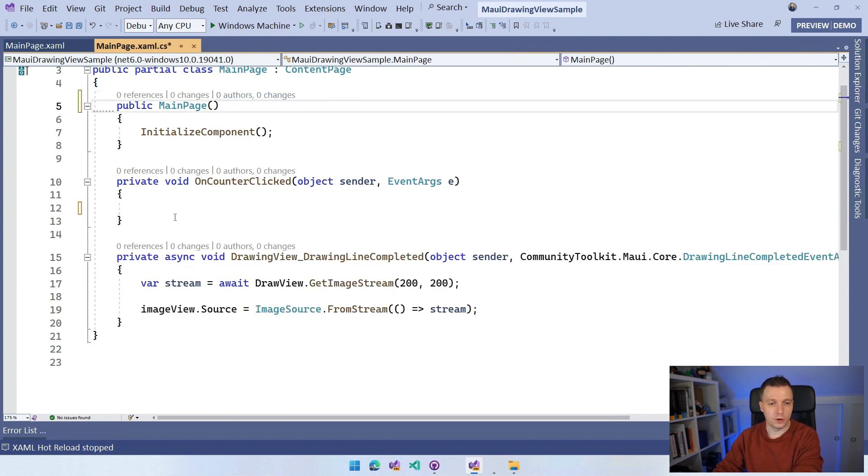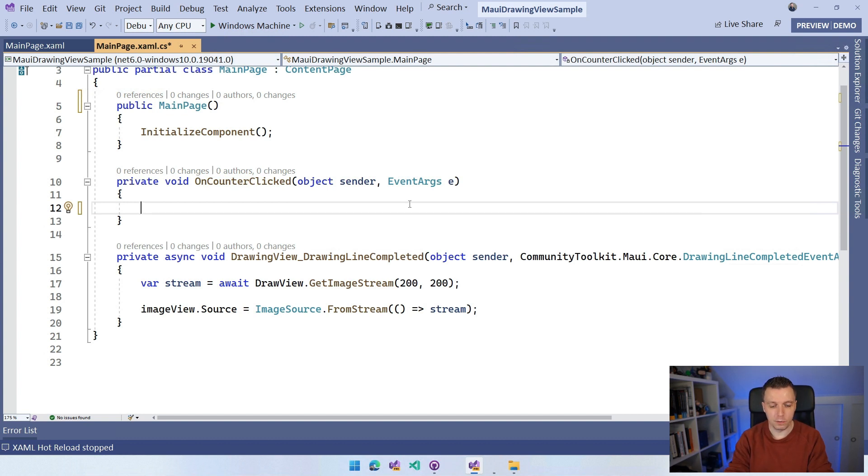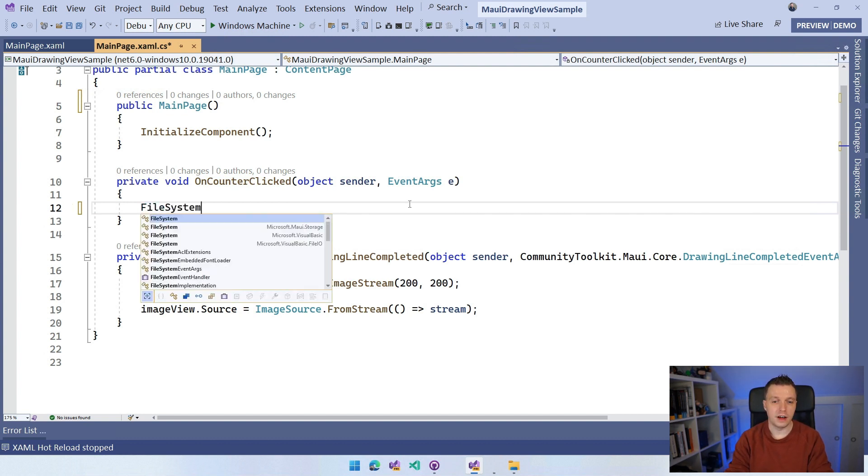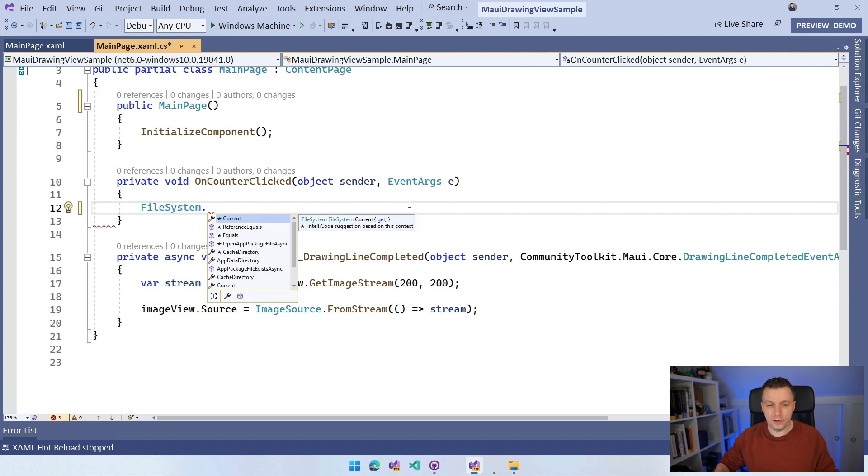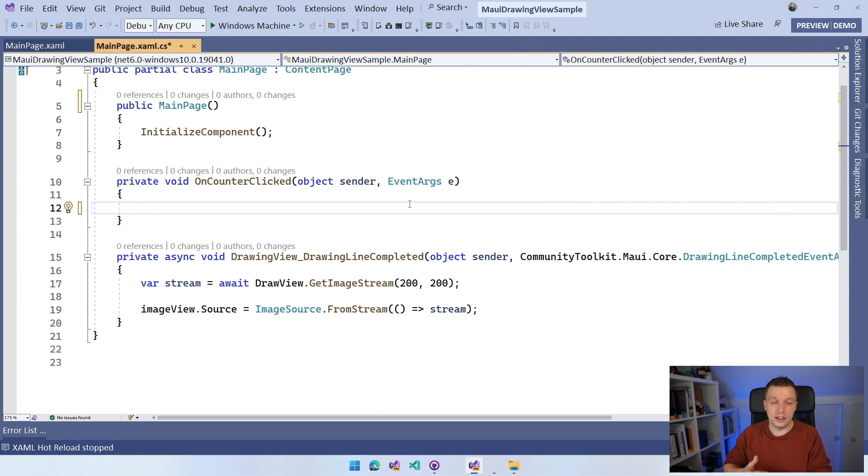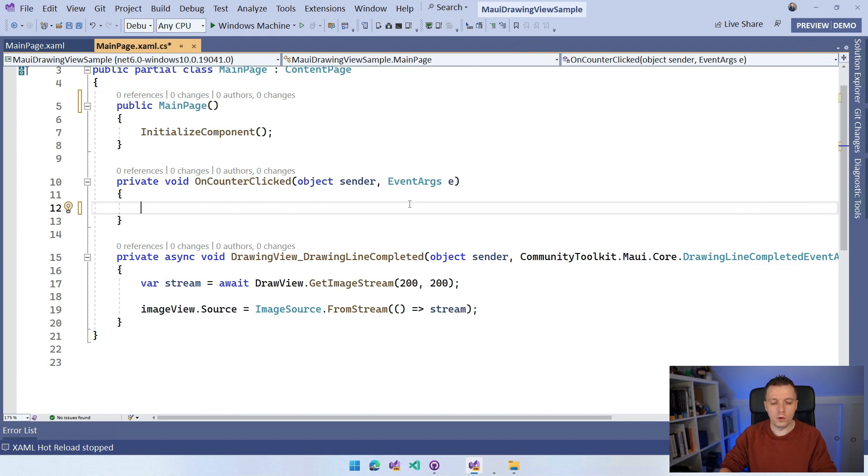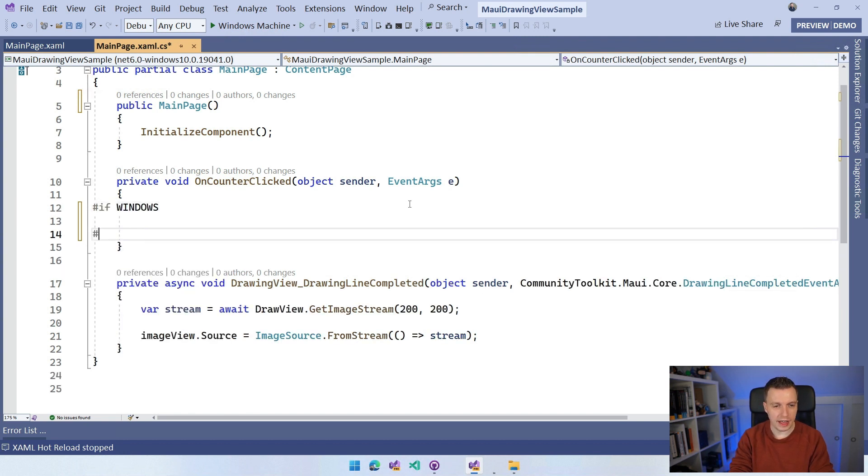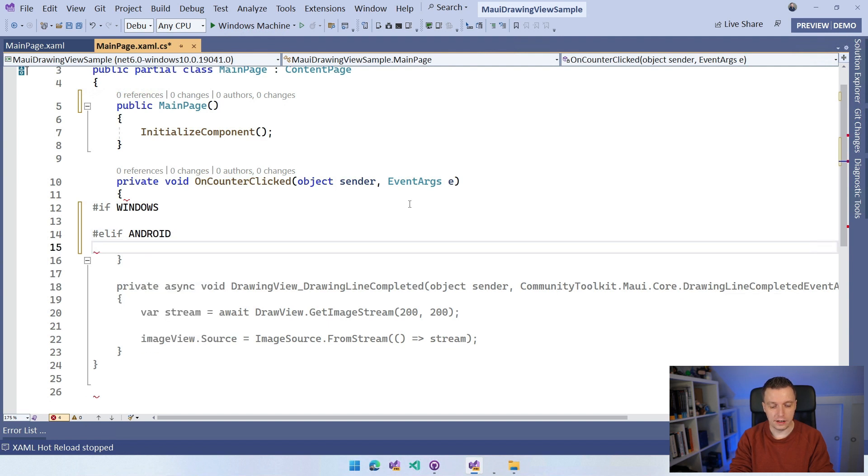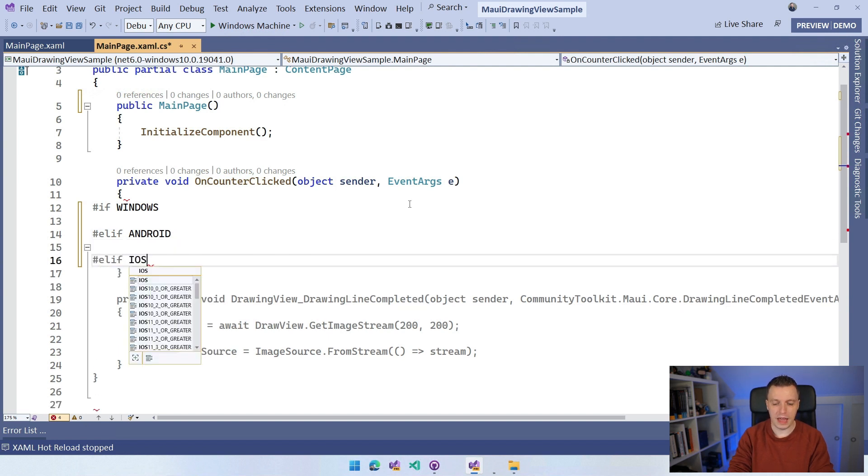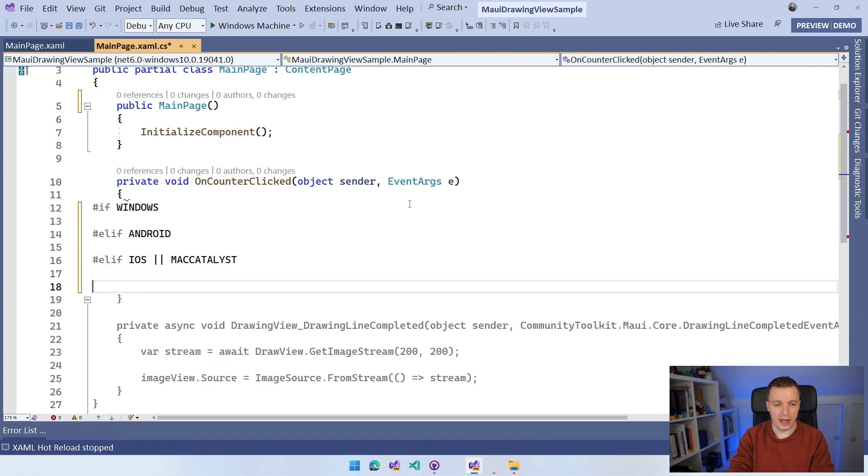And in here, we're going to implement the code to actually save this to a file. Now file system, we have a file system helper file system in .NET MAUI directly, which has a couple of things, but it doesn't have the thing that I actually want to do here. This only gives you some information about the app data directory, the cache directory, which is very useful, but not for what we're trying to do. So accessing the file system and saving a file is kind of platform-specific stuff. So I'm going to do a couple of compiler directives here. So I'm going to say if Windows, Windows is the easiest one. Then I'm going to say else if, which is else if Android. And then lastly, else if iOS. And you can probably add Mac Catalyst here as well, Mac Catalyst so that we have them all. And then we do endif.